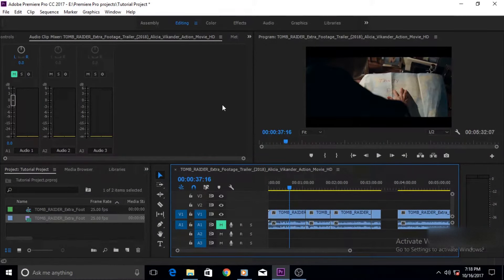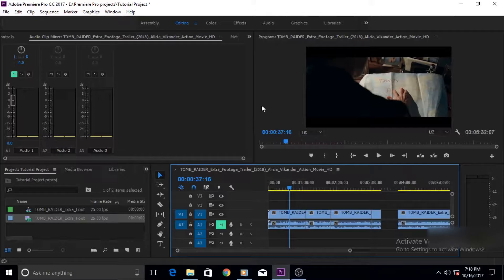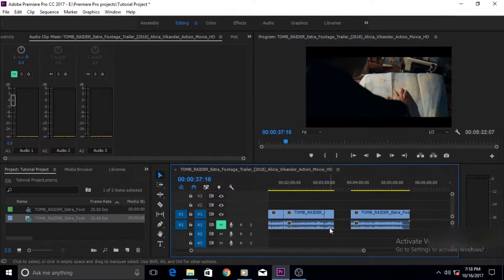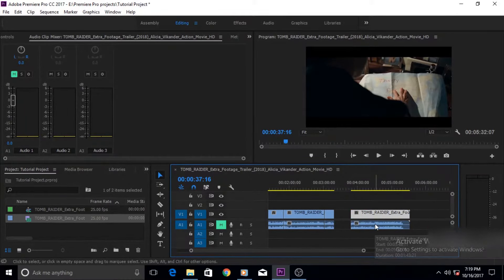Well this window also does the same thing but it does so on a more precise level. The precision of the speed duration window is unparalleled by any other technique in time manipulation effects.